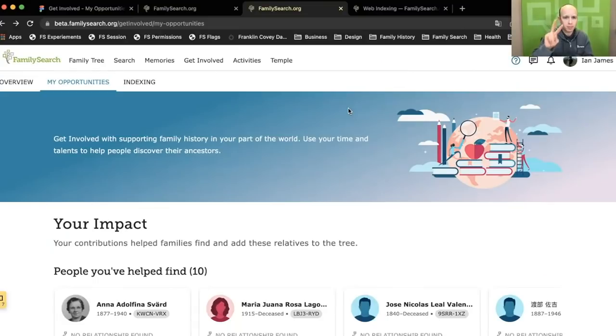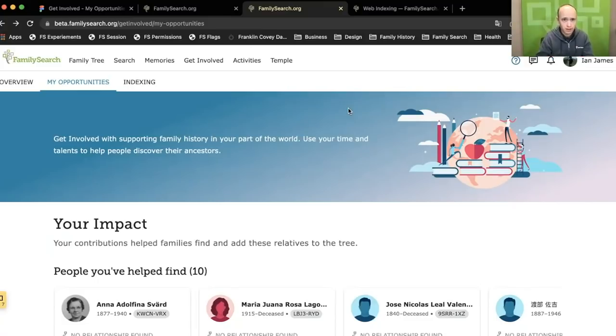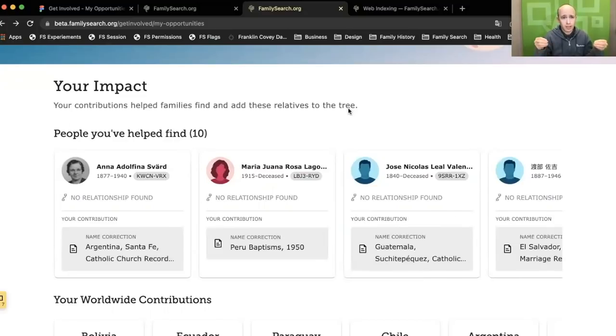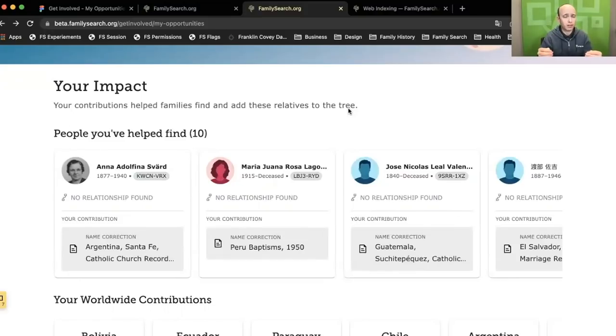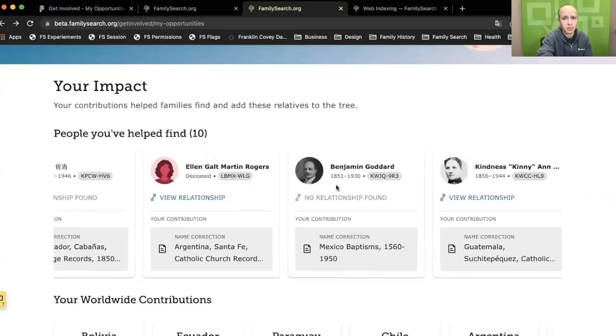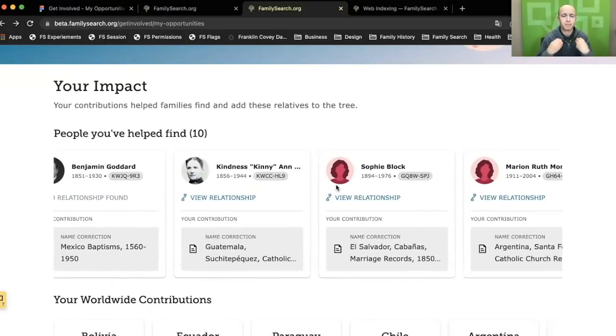Thing number two that Get Involved is meant to do is to make the evidence of the impact that your contributions have more apparent. For many years, we've said come and index, it helps people, and you've taken it on faith that that's true. In Get Involved, we want to bring the evidence back to you for every time a record that you've indexed is found by somebody and used to attach to the tree, to find their ancestors. Each one of these cards represents a person who was found through a record that I contributed to somehow.